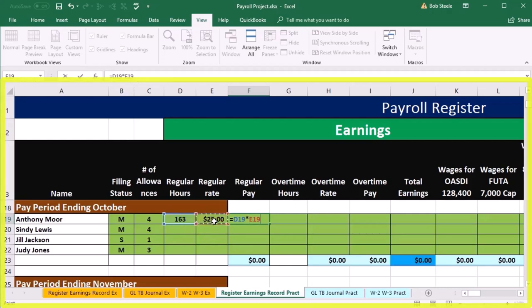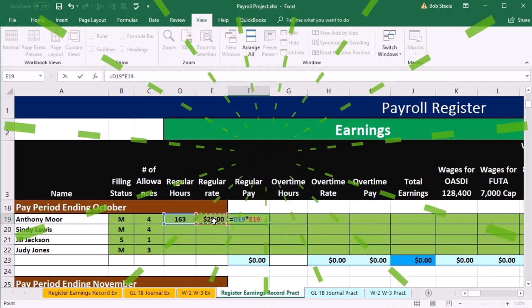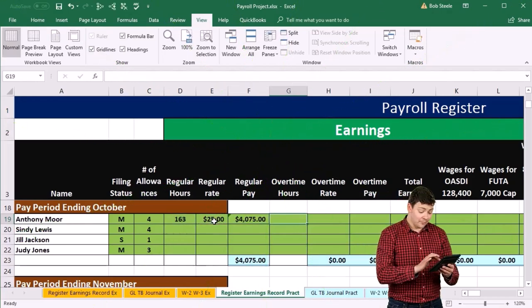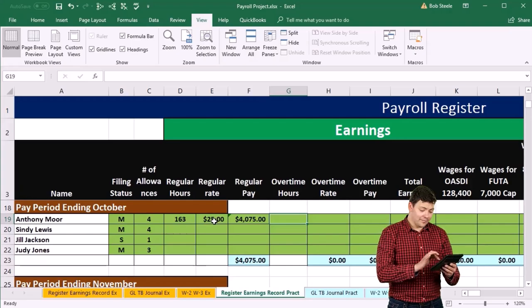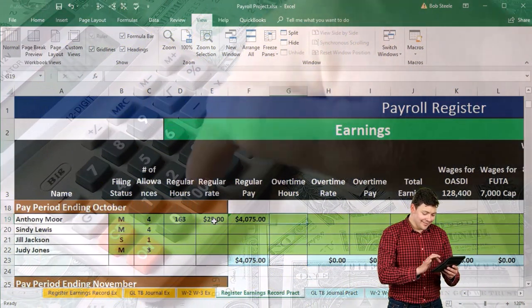We're going to go through this a bit faster. If you want to slow down on a couple of these, look at the prior months and it'll be much the same type of calculations. The overtime hours we're going to say are three.